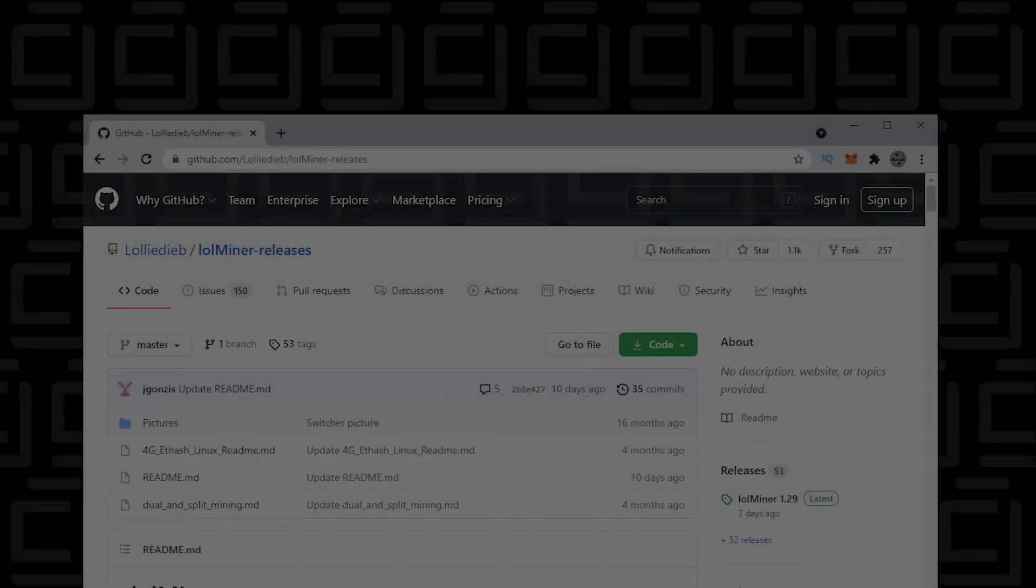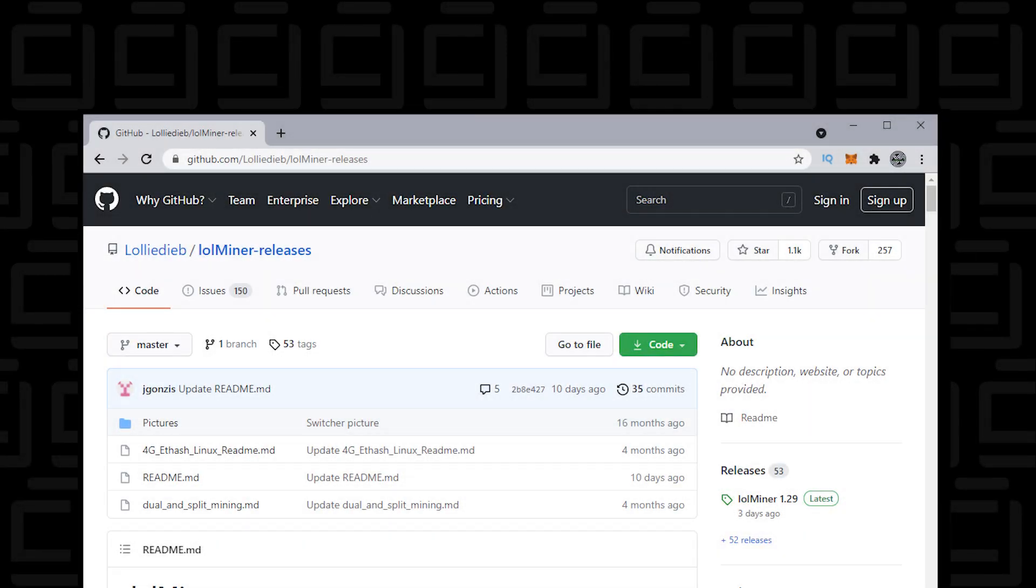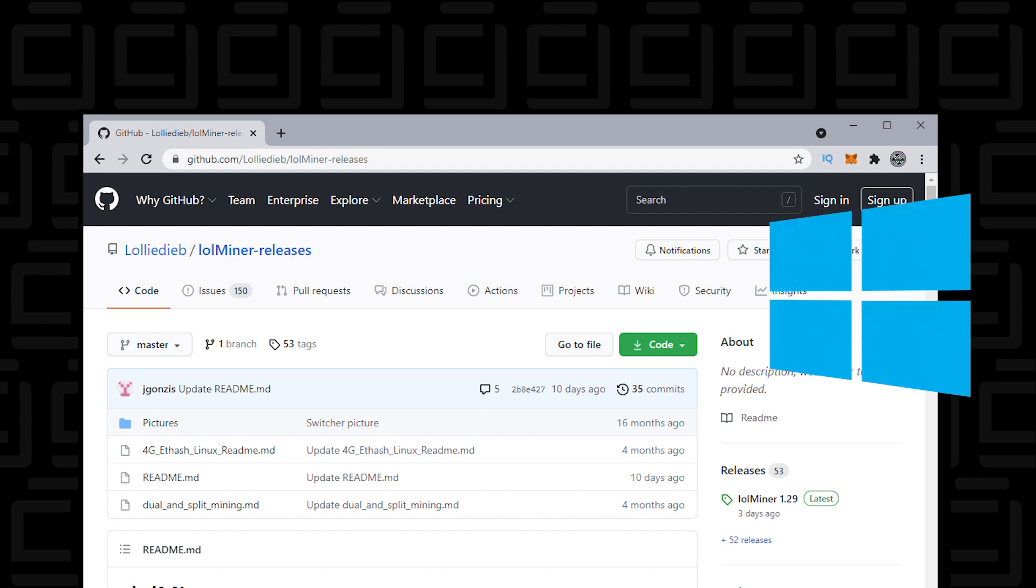Hey and welcome back to the channel. In this video I'm going to show you how to set up and run lolminer on a Windows 10 PC.